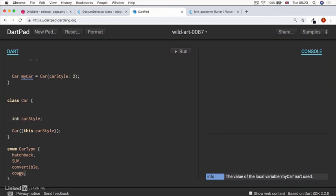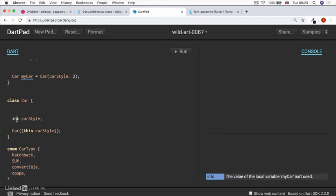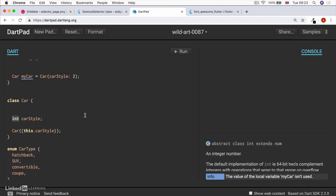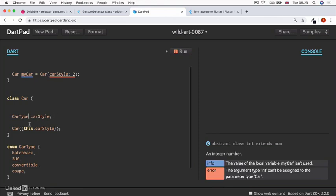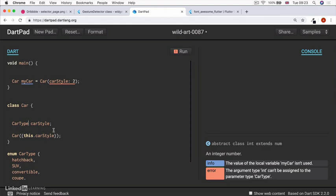And now we can use these car types. So instead of having a car style that's represented by an integer, we can change the data type to a enum type. So our car type. And now when we initialize our car style,